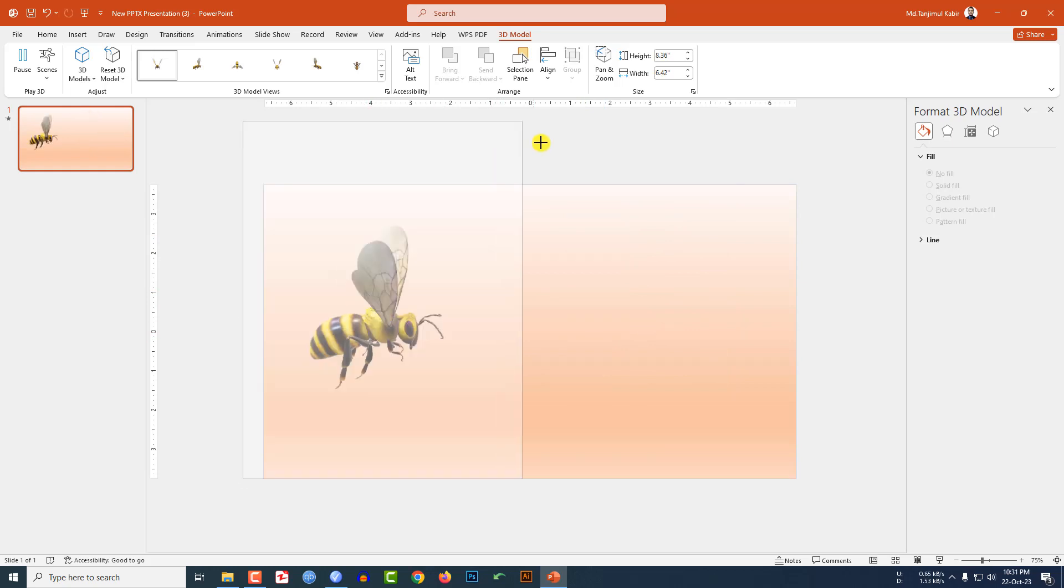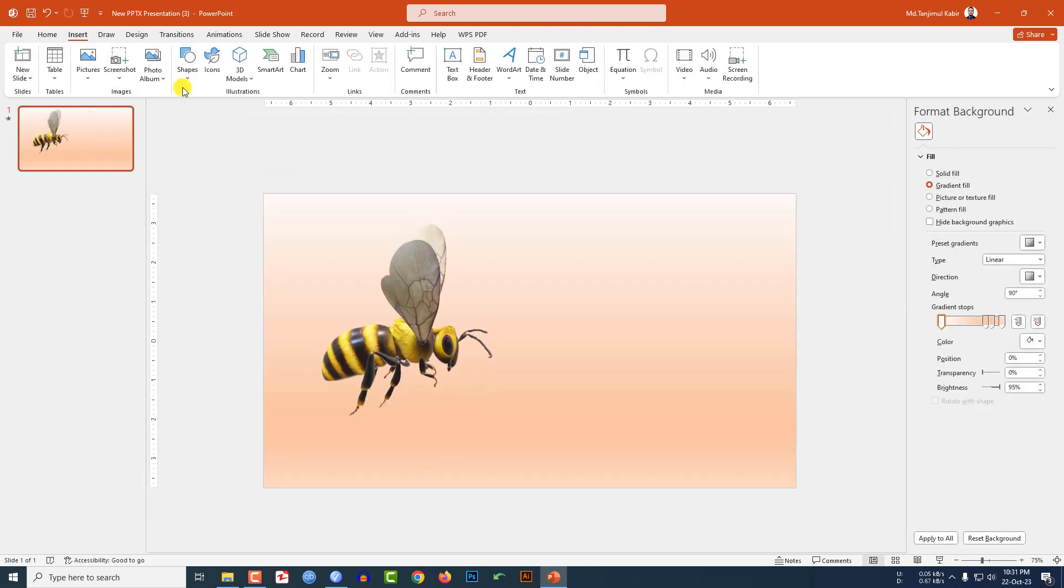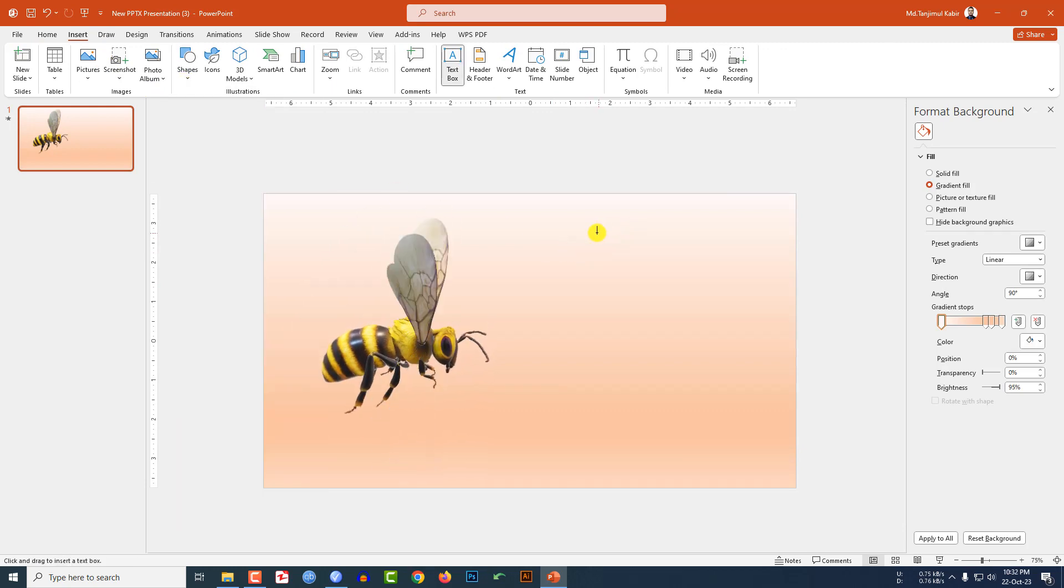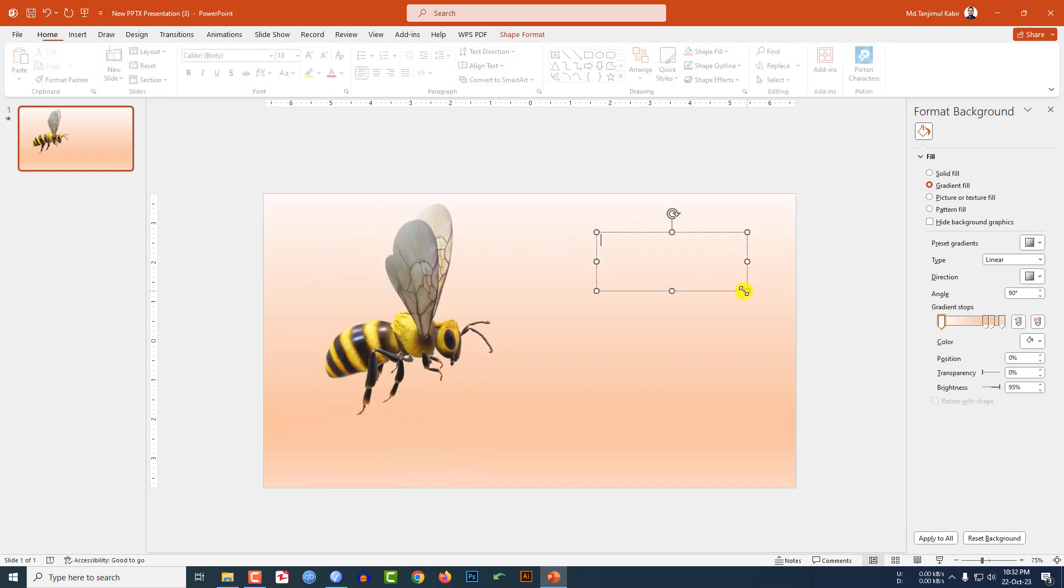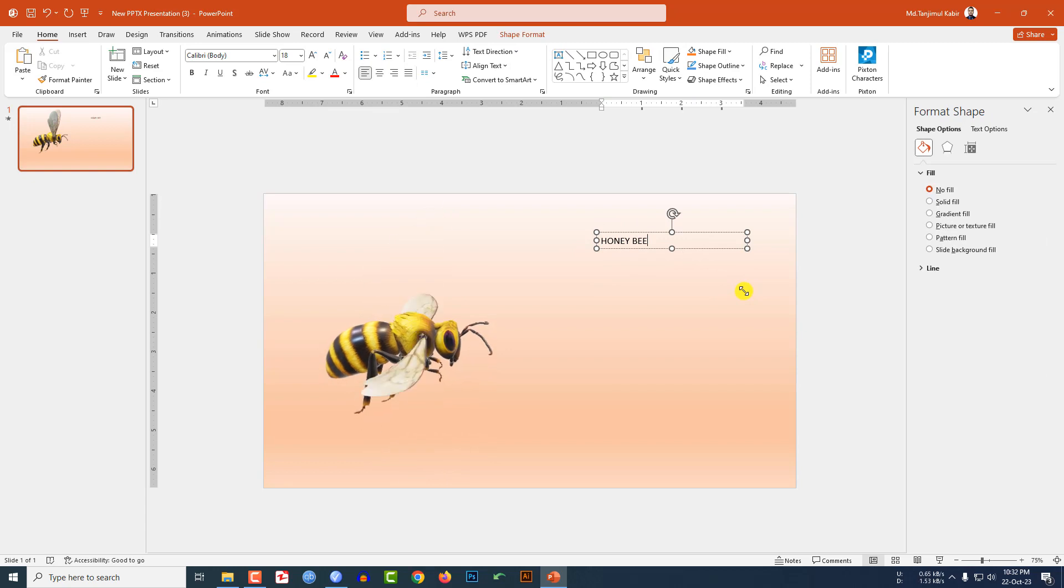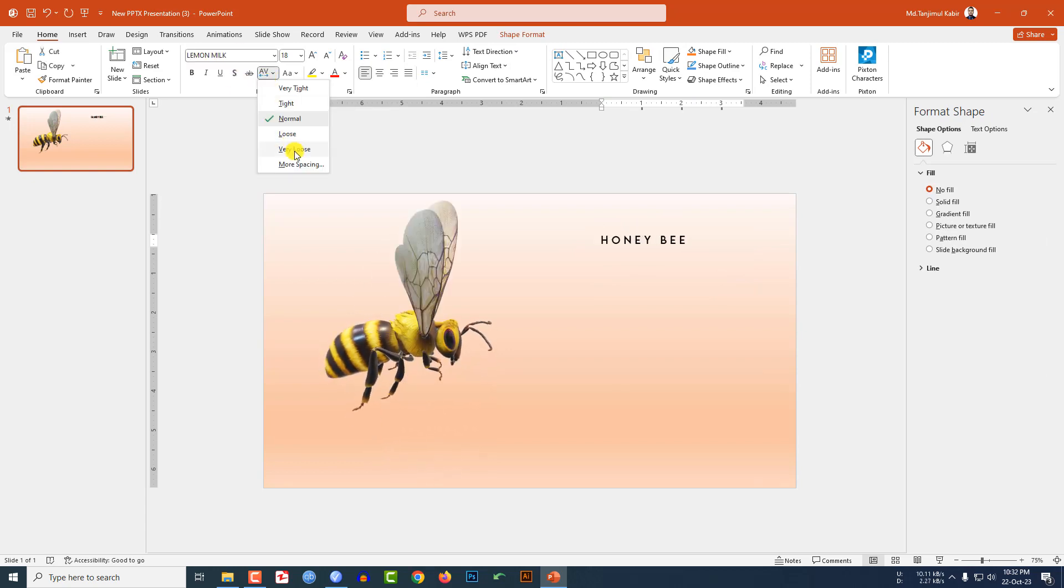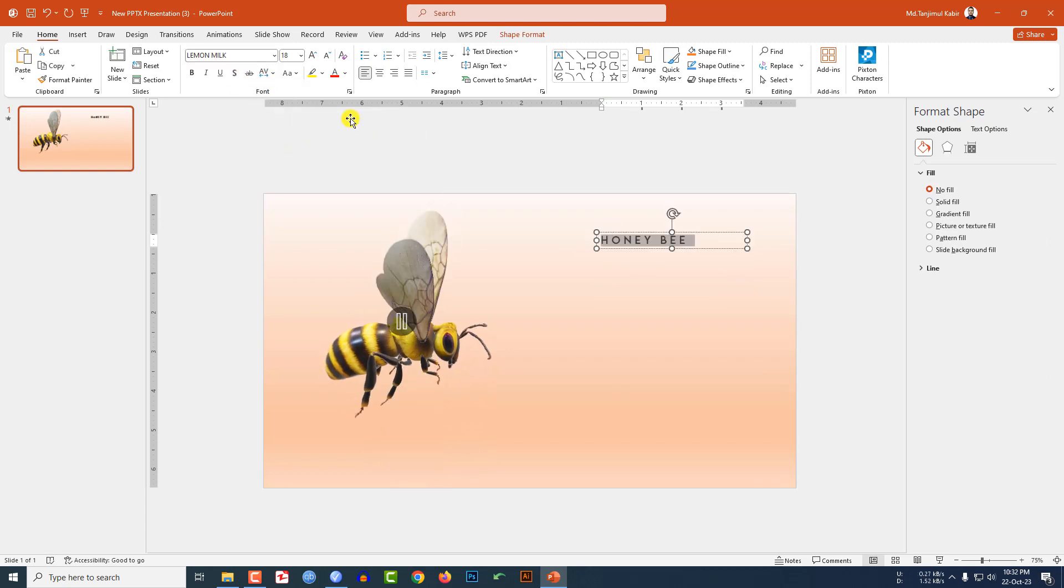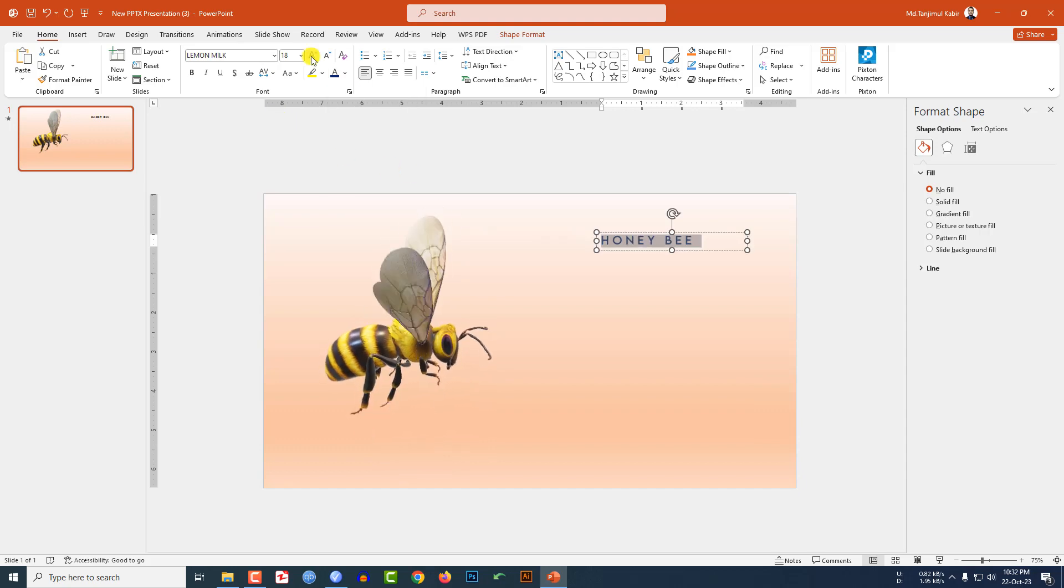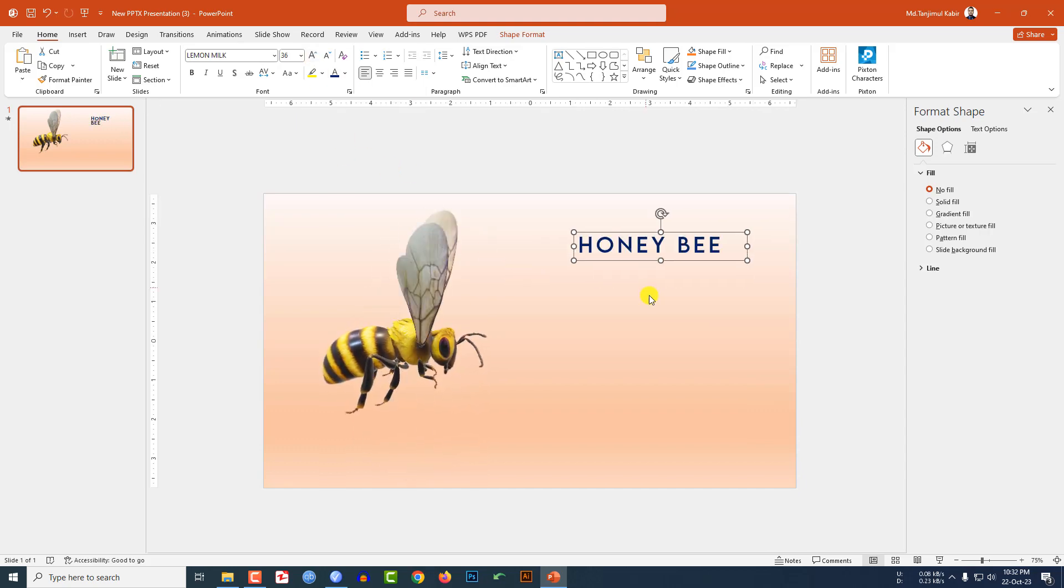Now go to Insert, go to Shape, pick our text box, drag it over here and write here 'honeybee'. And change the font, increase the spacing, change the font color, and increase the font size and place it here.